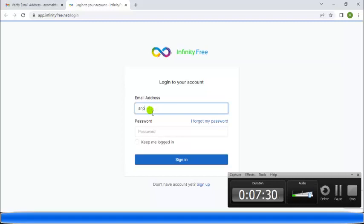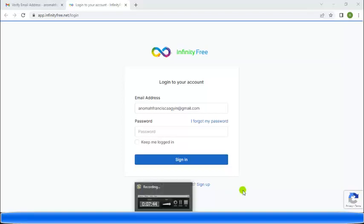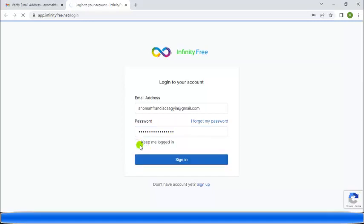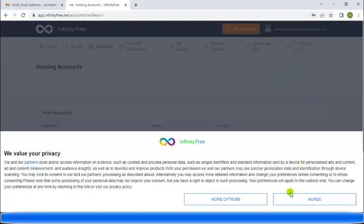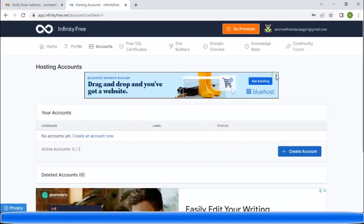Log in with the email address that you used to register. Click log in. Click agree, and now we've gotten to our hosting accounts.